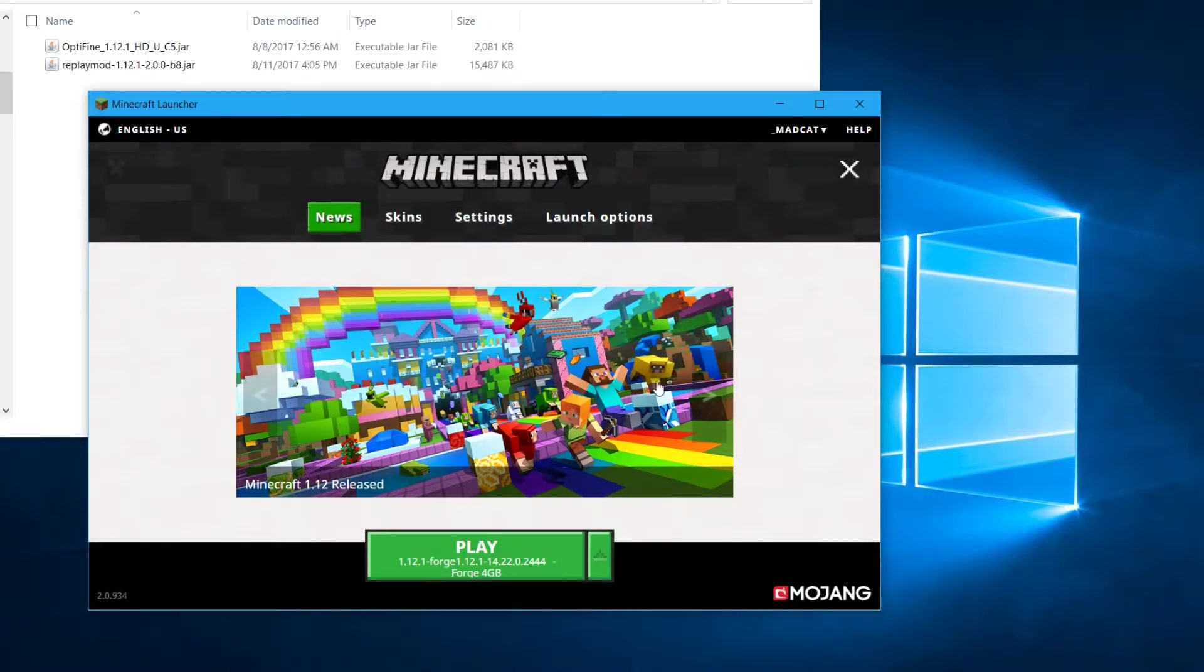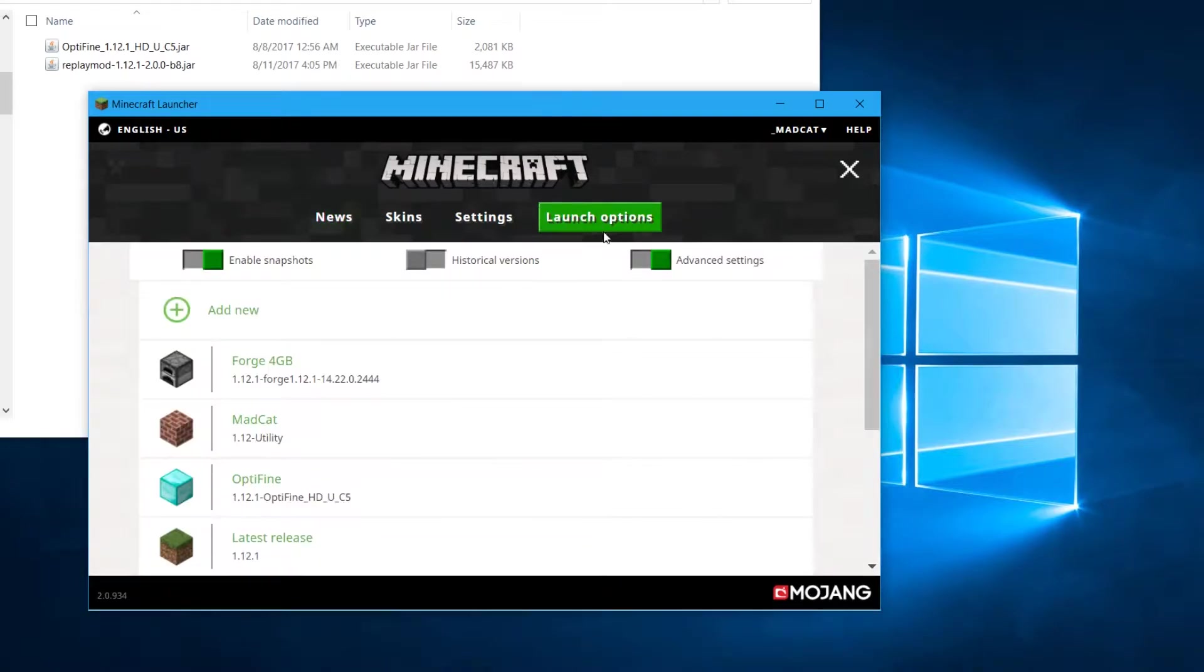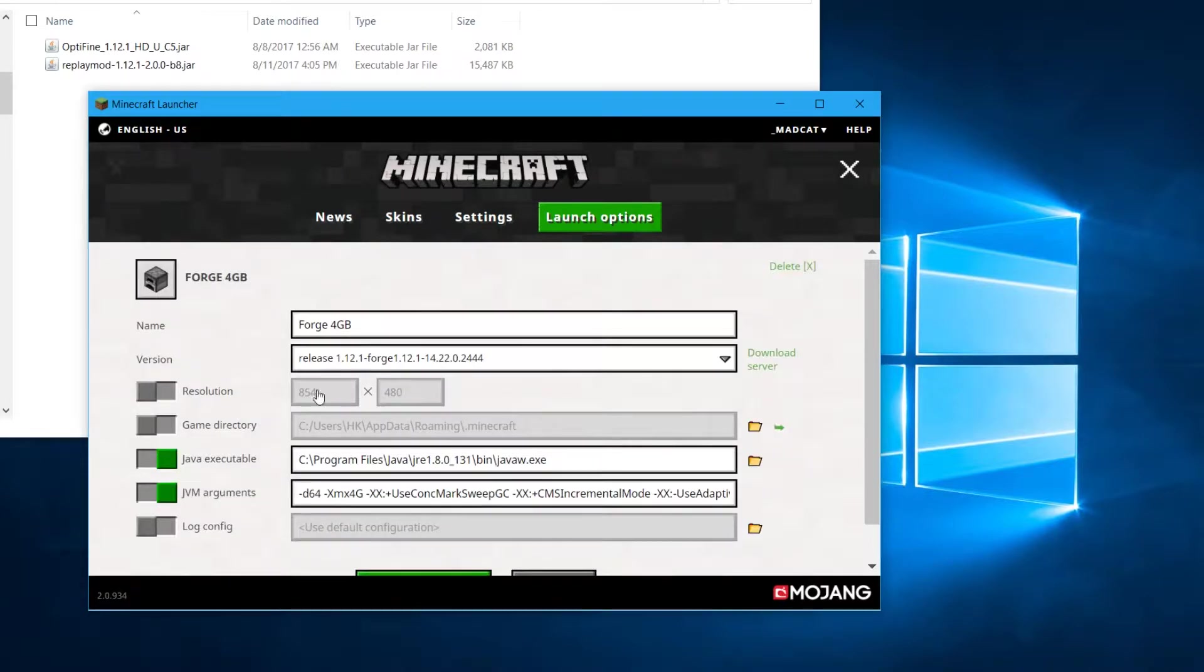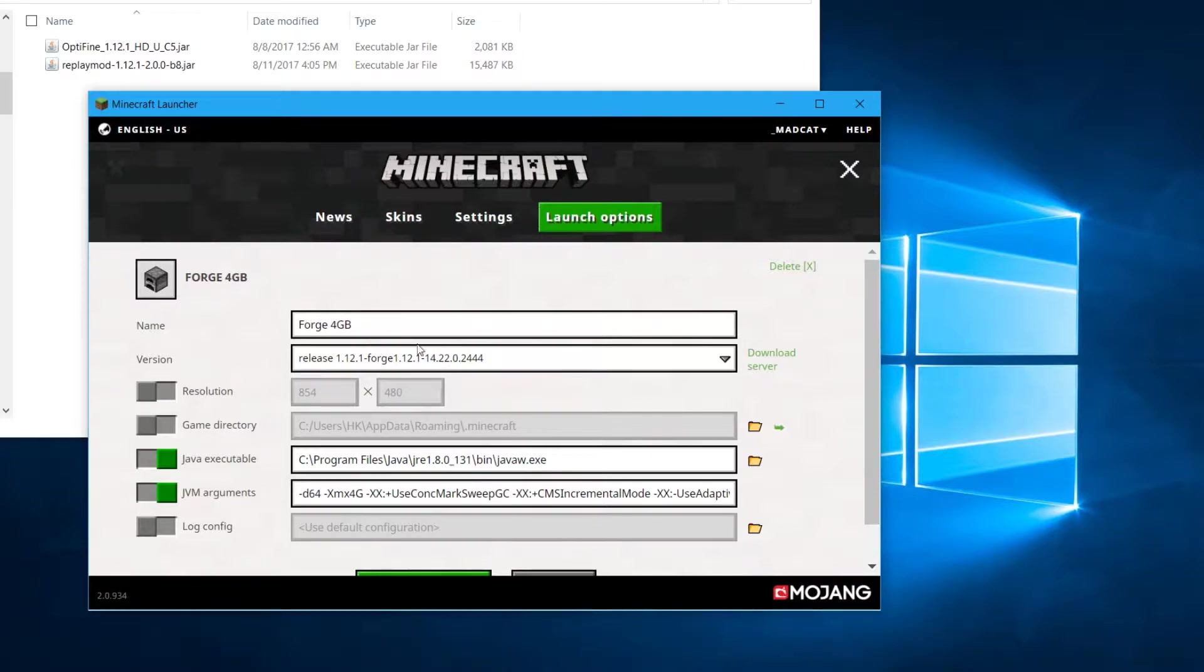So you have to go to launch options and make sure to have advanced settings on, and you have to select that version manually. So in the case of Forge, I have here this configuration, and for this version...